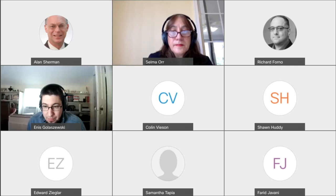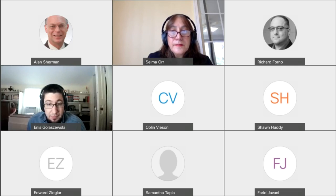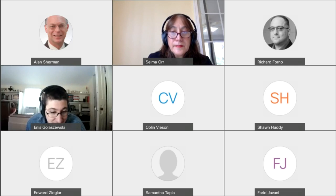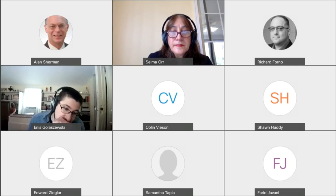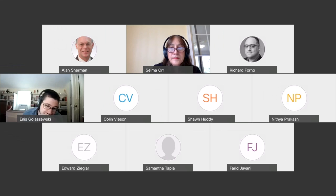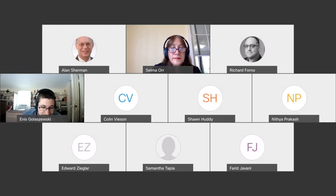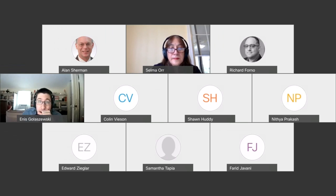Good morning everybody. This is the biweekly meeting of the UMBC Cyber Defense Lab. It's the last meeting of the fall semester. I'm Alan Sherman, professor of computer science and director of CDL.